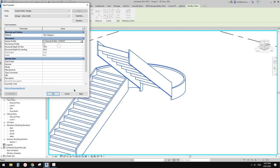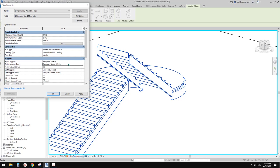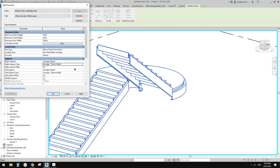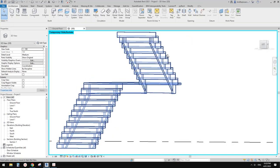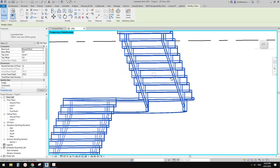You can change the profile of the stringer. If I choose this one and apply, you'll see the shape changes. But you won't be able to offset it because it's always on the side. To offset it, you need to change it to carriage.